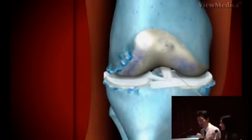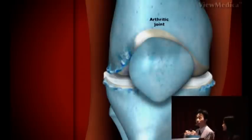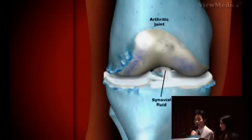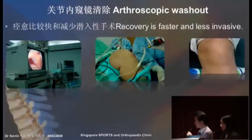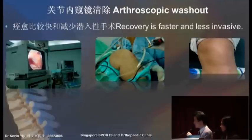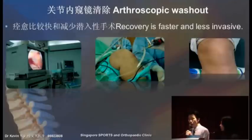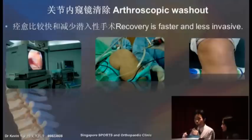This procedure is done in the office setting. We clean the skin, place a needle into the joint, and inject the lubricant. Immediately after the injection, the patient is able to walk without too much pain. For patients with moderate osteoarthritis, particularly those with many loose bodies inside the knee joints, it may be useful to carry out a procedure known as an arthroscopic washout. This involves introducing a camera into the knee joint to drain all the inflammatory fluid and remove the loose bodies.